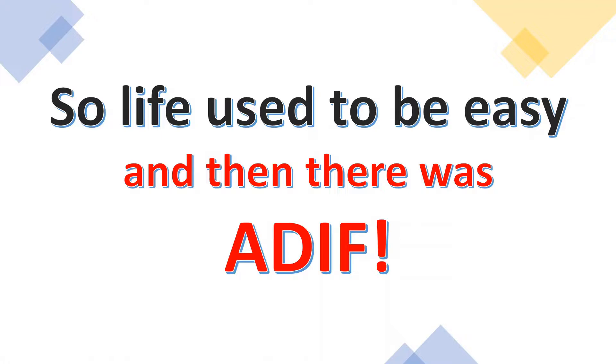So life used to be easy, and then there was ADIF. This is the Amateur Data Interchange Format, commonly used by most logging programs.